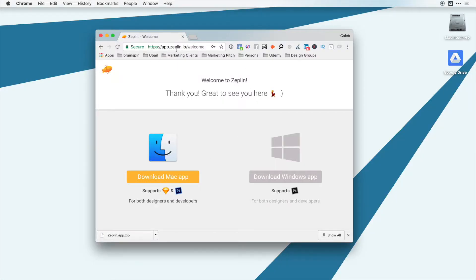So if you want to, you can sign up for Zeppelin at zeppelin.io, and you can download a free trial here.